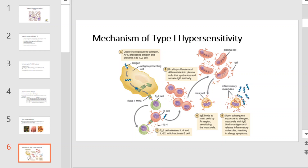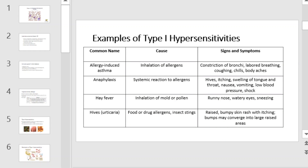The IgE molecules bind to mast cells with their Fc region, sensitizing the mast cell for activation with subsequent exposure to the allergen. With each subsequent exposure, the allergen cross-links IgE molecules on the mast cells, activating the mast cells and causing the release of preformed chemical mediators from granules, as well as newly formed chemical mediators that collectively cause the signs and symptoms of type 1 hypersensitivity reactions. This table summarizes type 1 hypersensitivity reactions — pause the video and familiarize yourself with the common names, causes, signs, and symptoms before moving on.